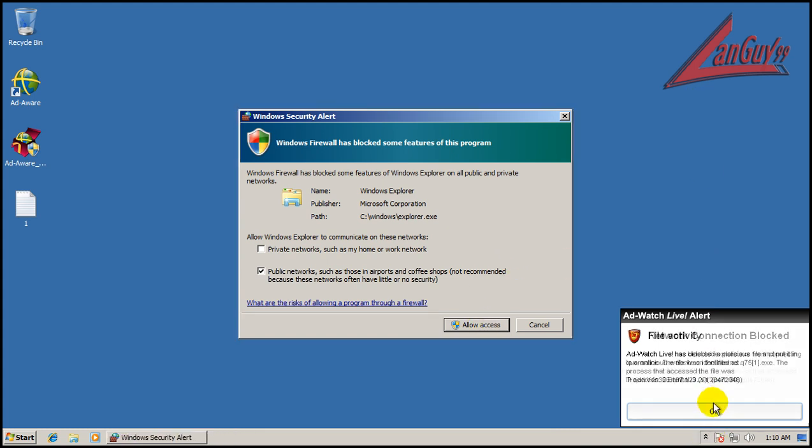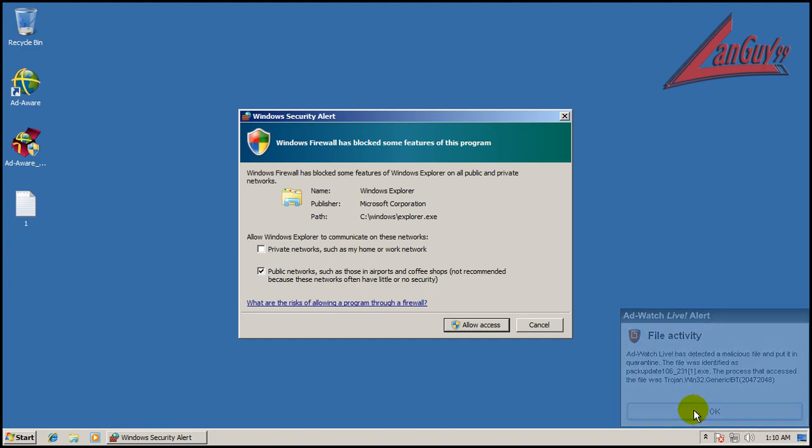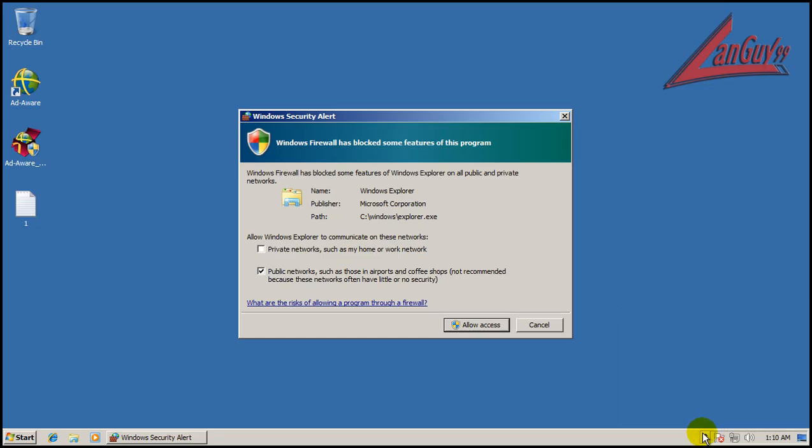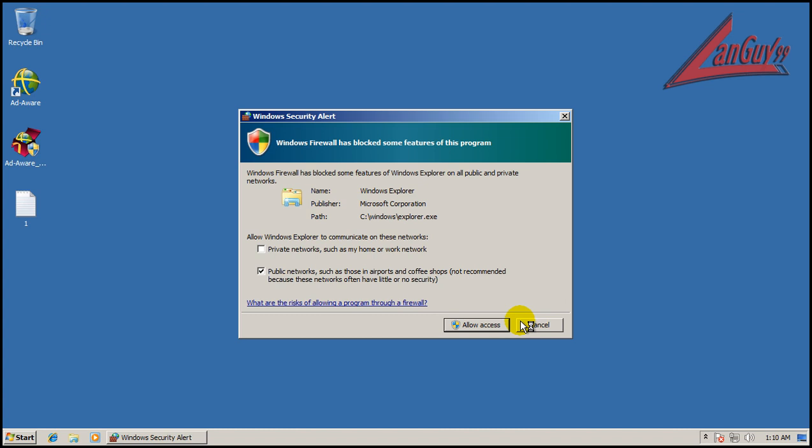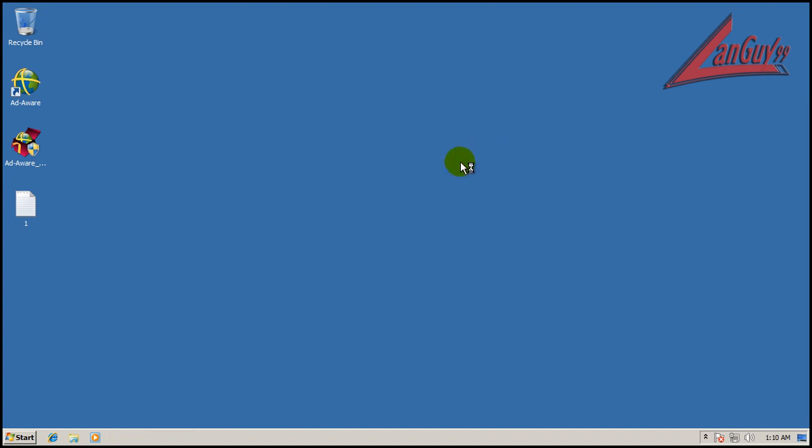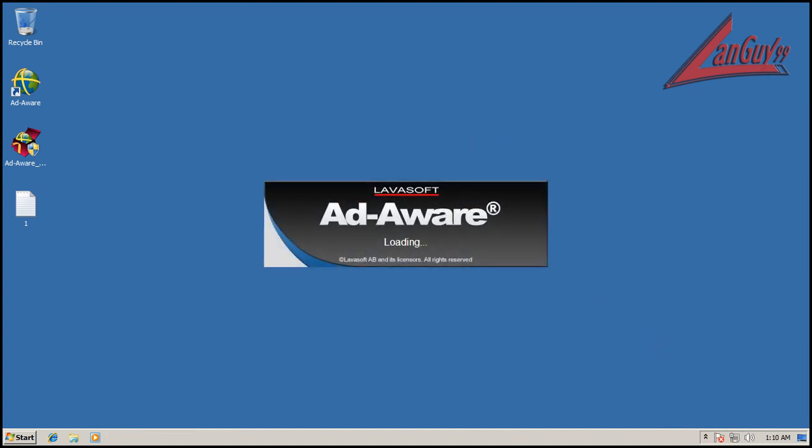Okay, so I'm going to open up AdWare here and do a full system scan. And I'll be right back when that's done.